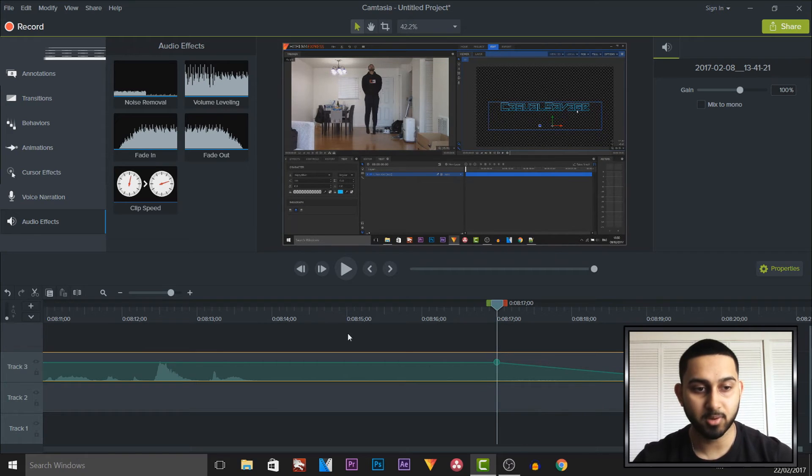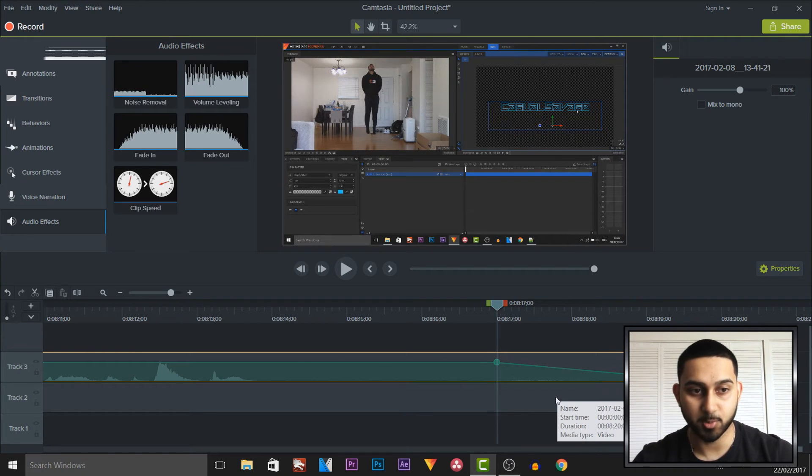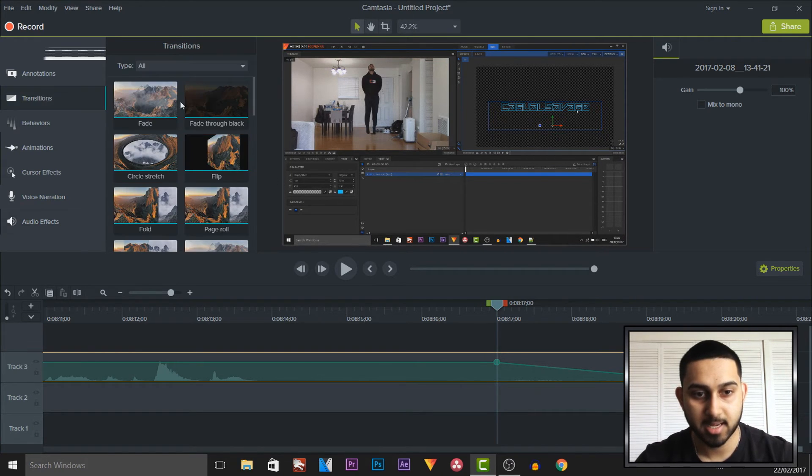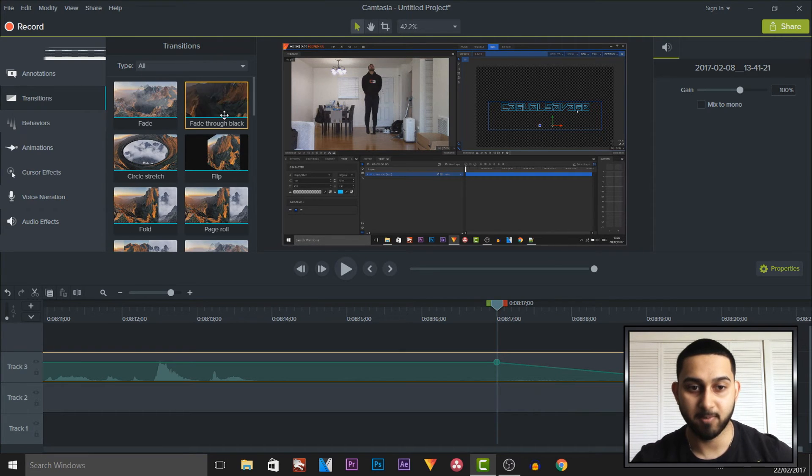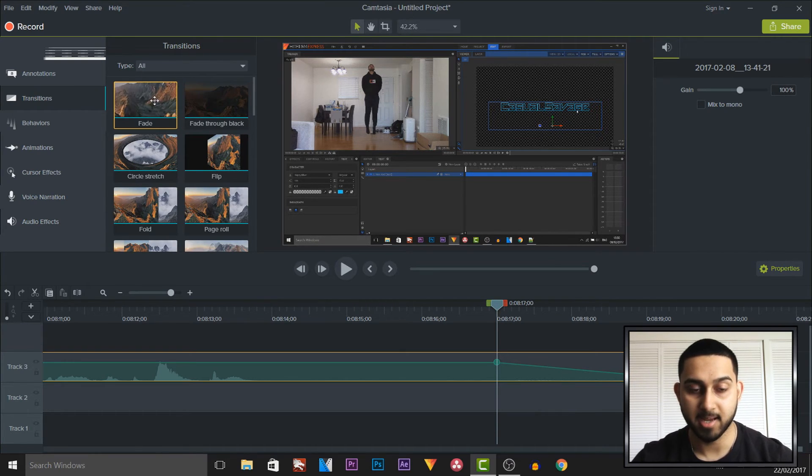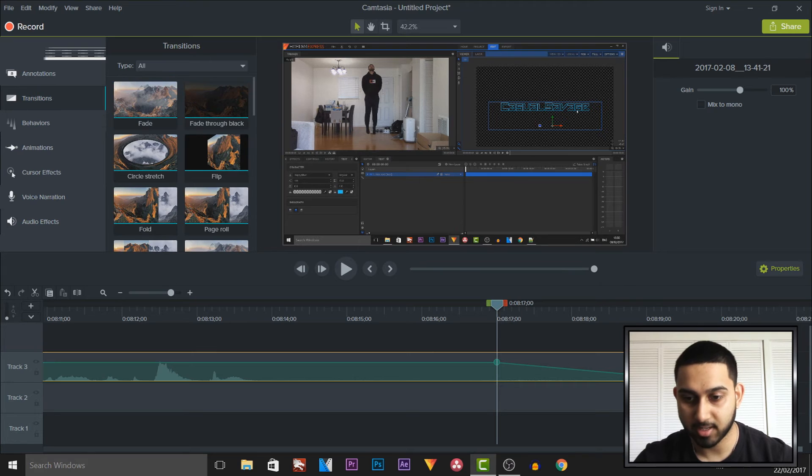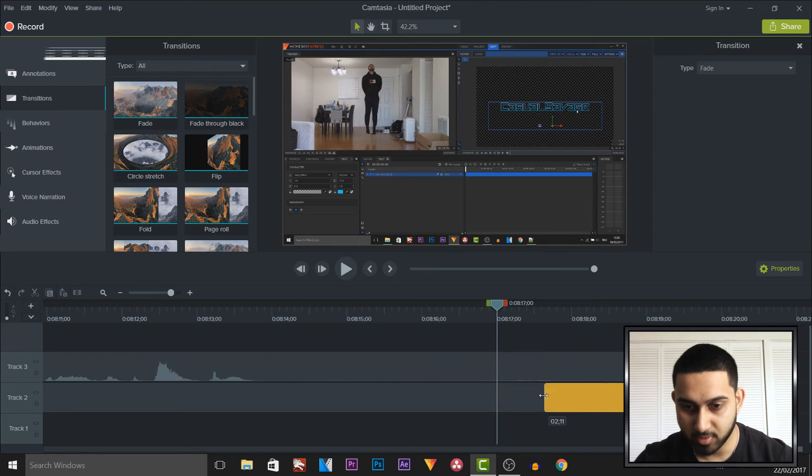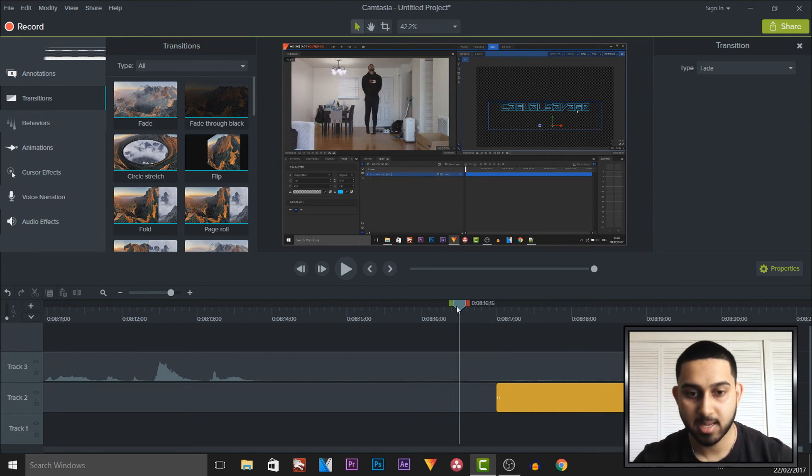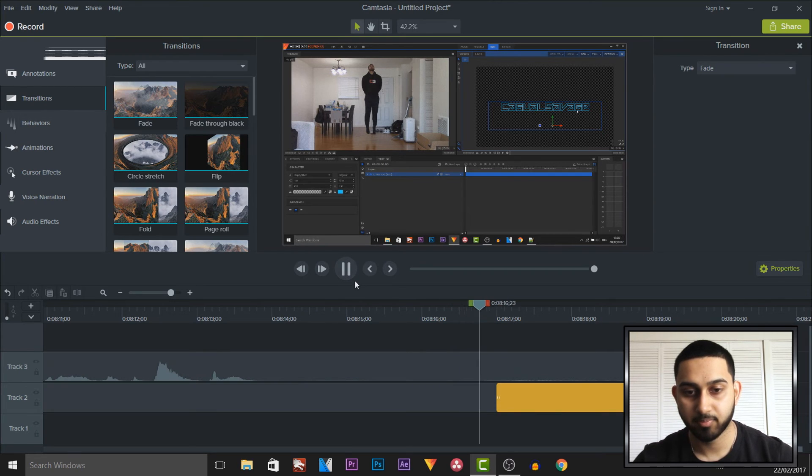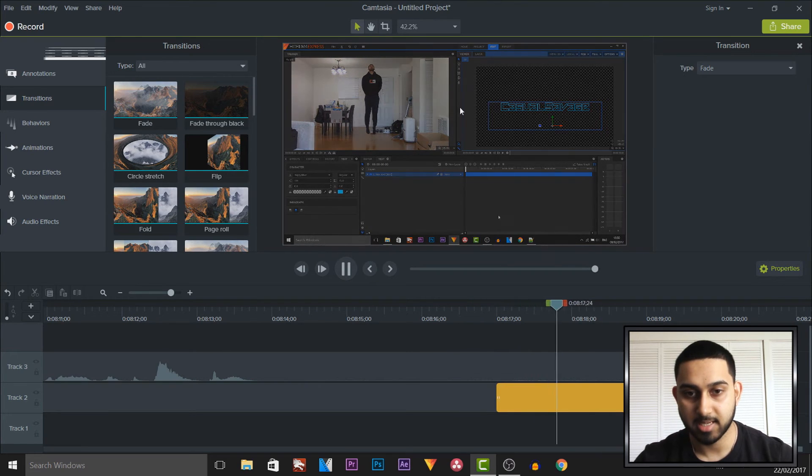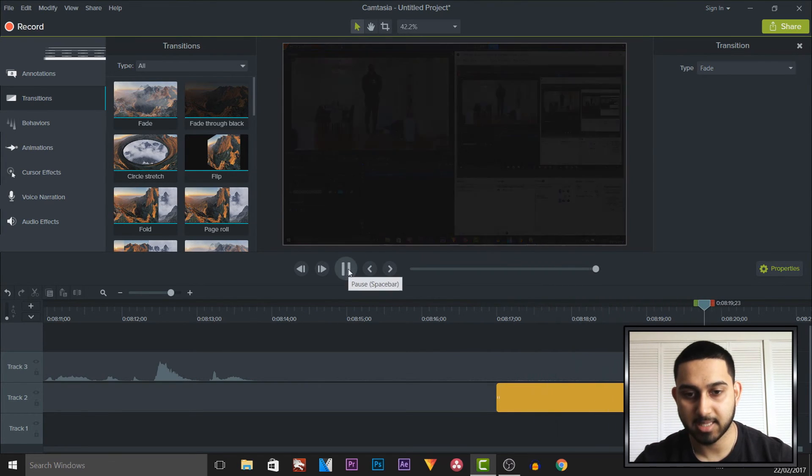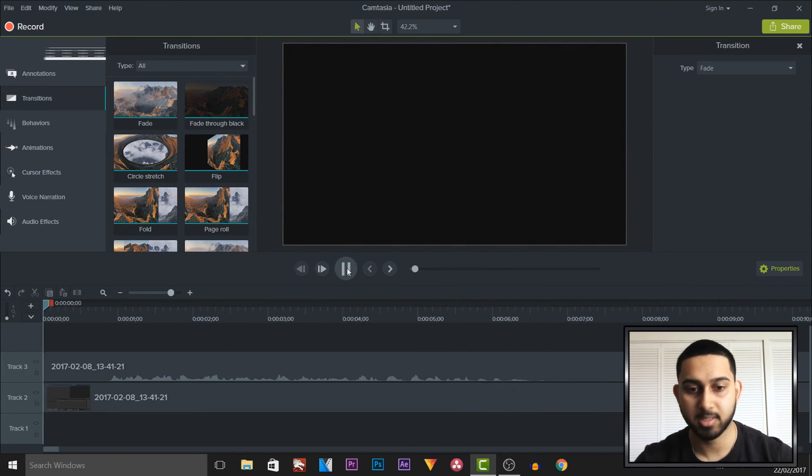And then of course if you want the video to fade out as well, then again transitions and it's the exact same one. You pick fade through black or you pick fade. I'll pick fade for now. Drag and drop. Extend this out to 3 seconds to match the audio as well. And now if I play this through you'll see they both fade out at the same time just like that.